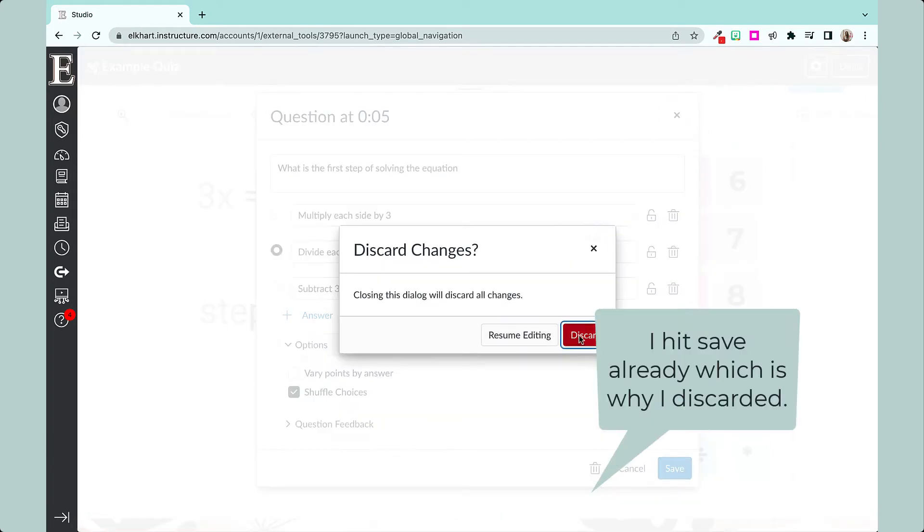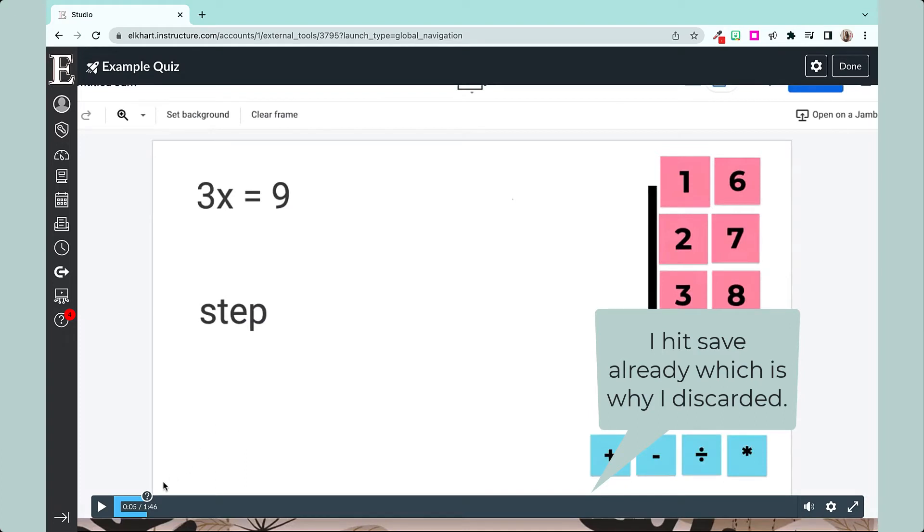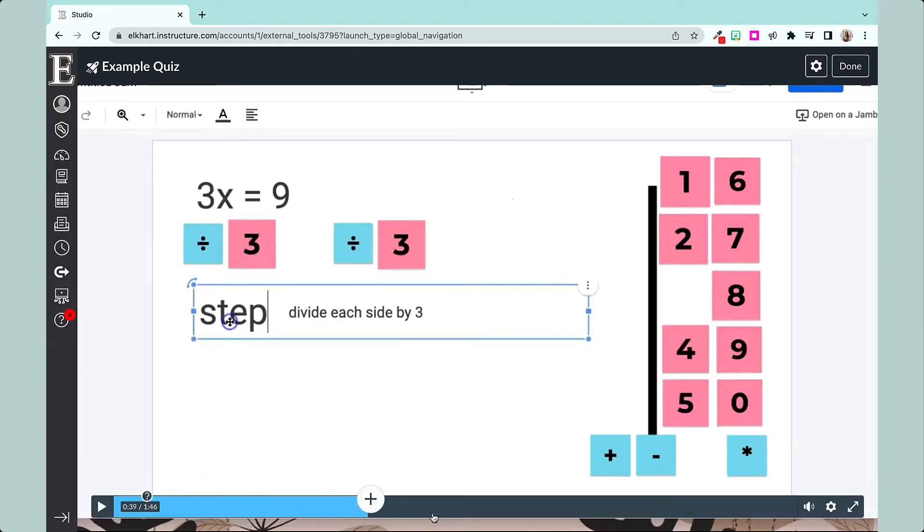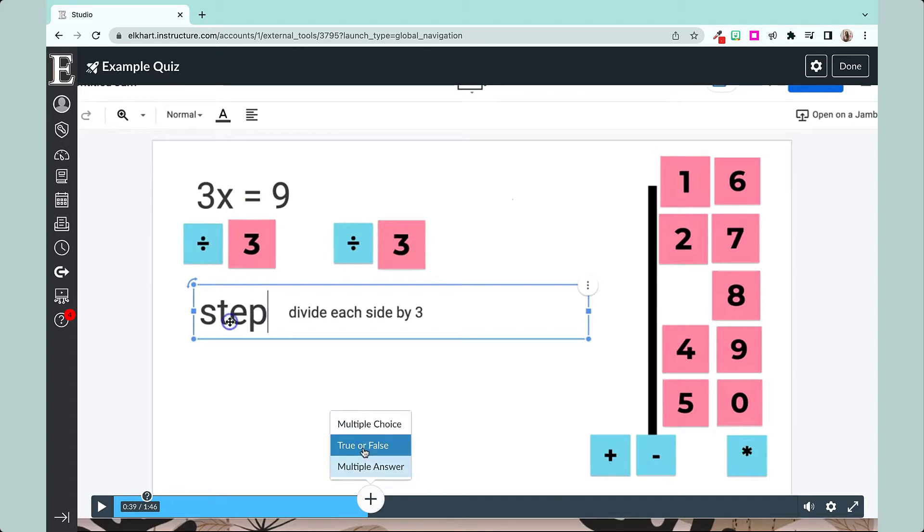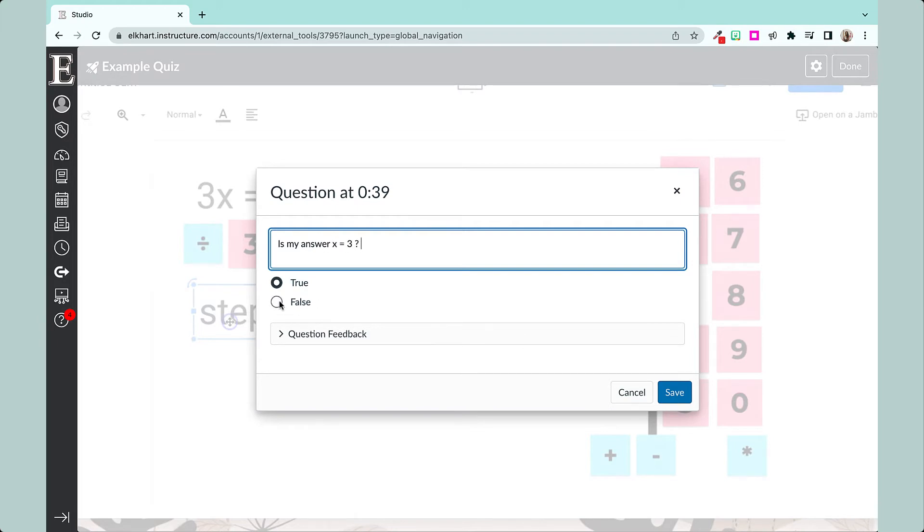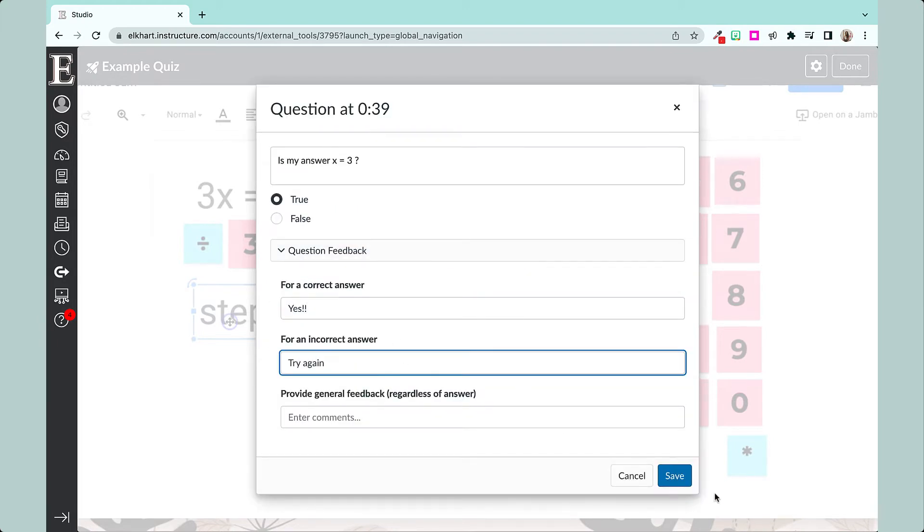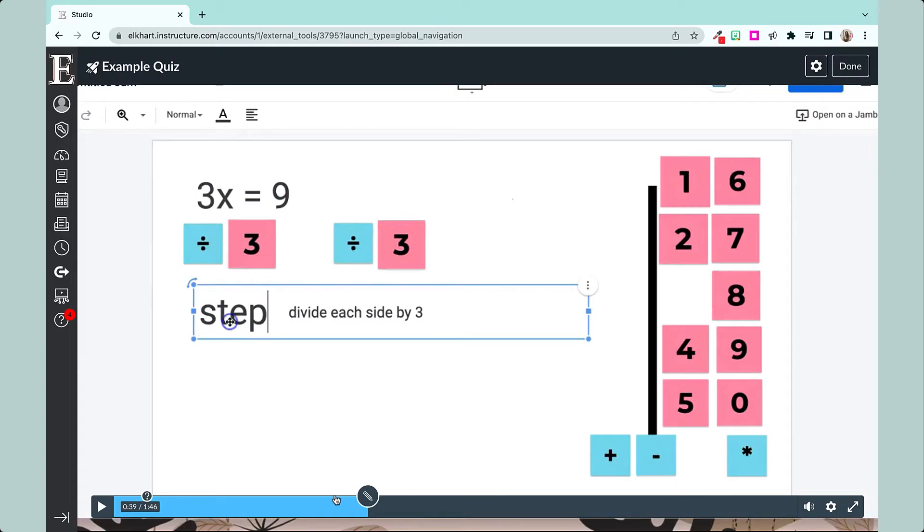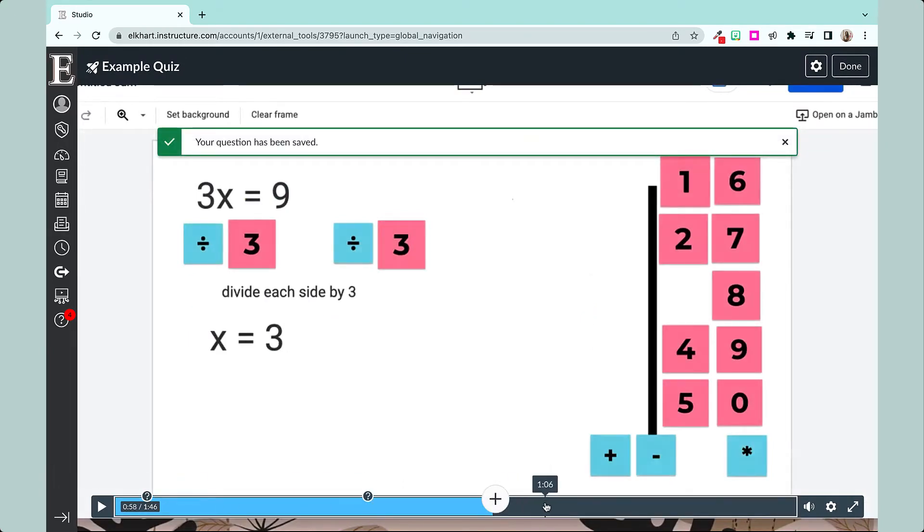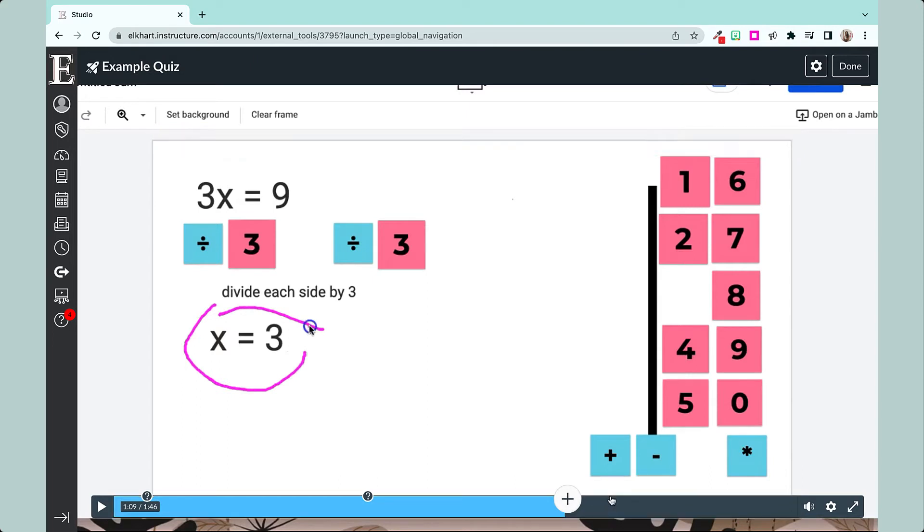So there's your question. You can edit it if you want. I don't want to, so we're just gonna discard that and it's there. I'm gonna keep playing. So then here I'm going to add a true or false.